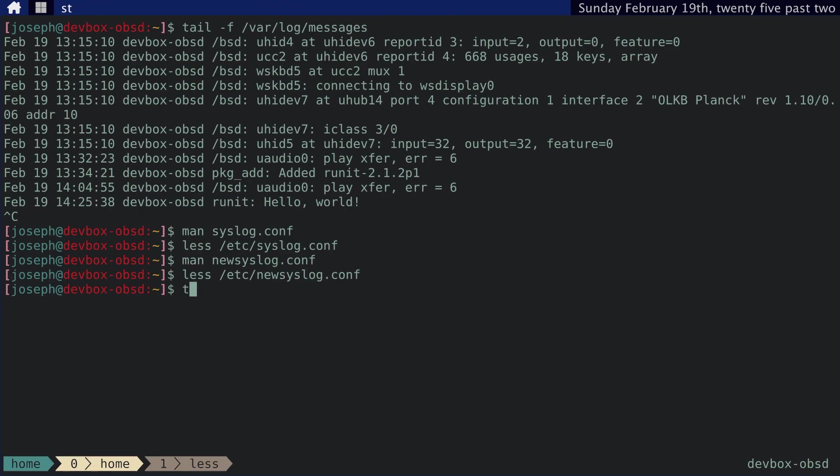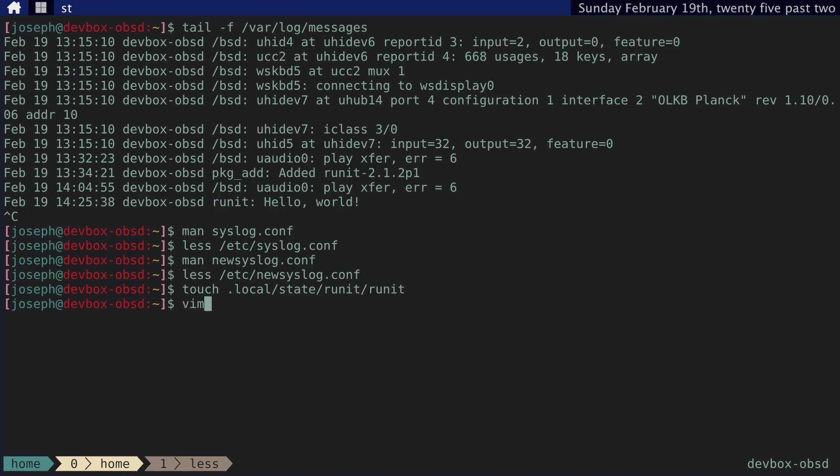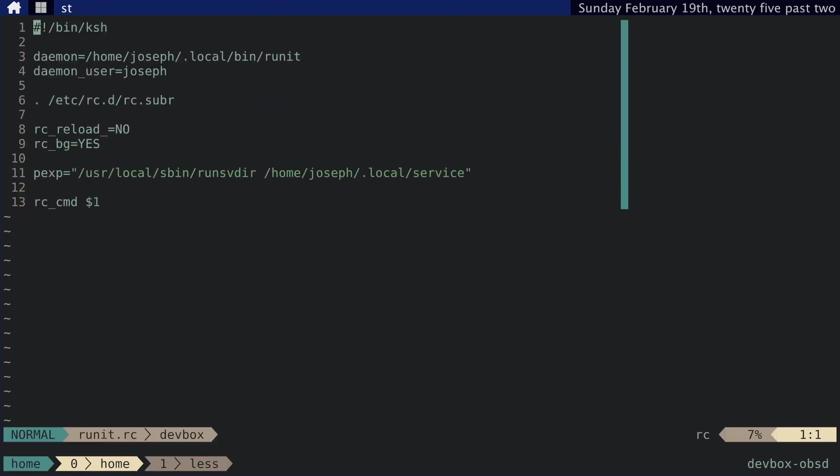So if we want to use that, we need to update these two files. So let's start by adding a log file, local state, runit, and we'll just call it runit. Then we need to update our runit.rc file.